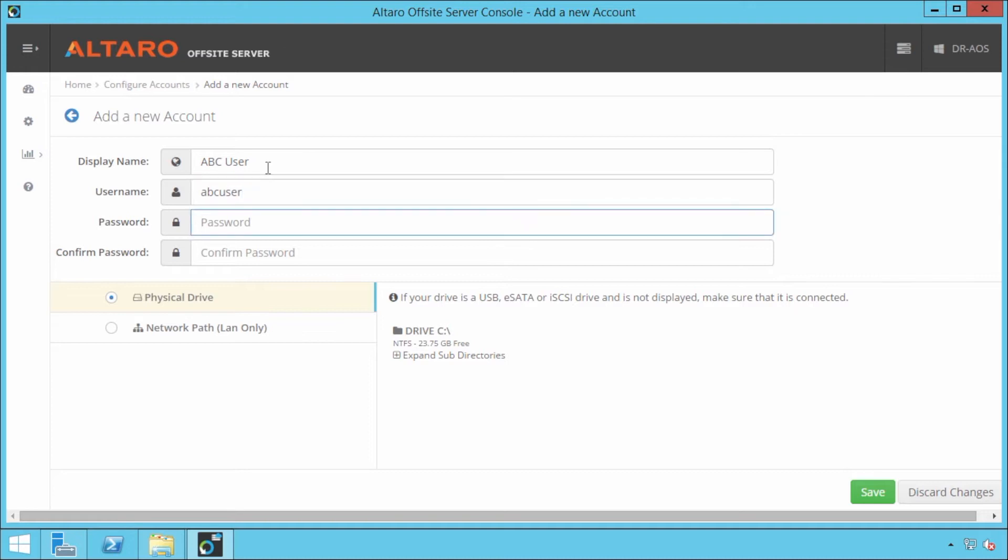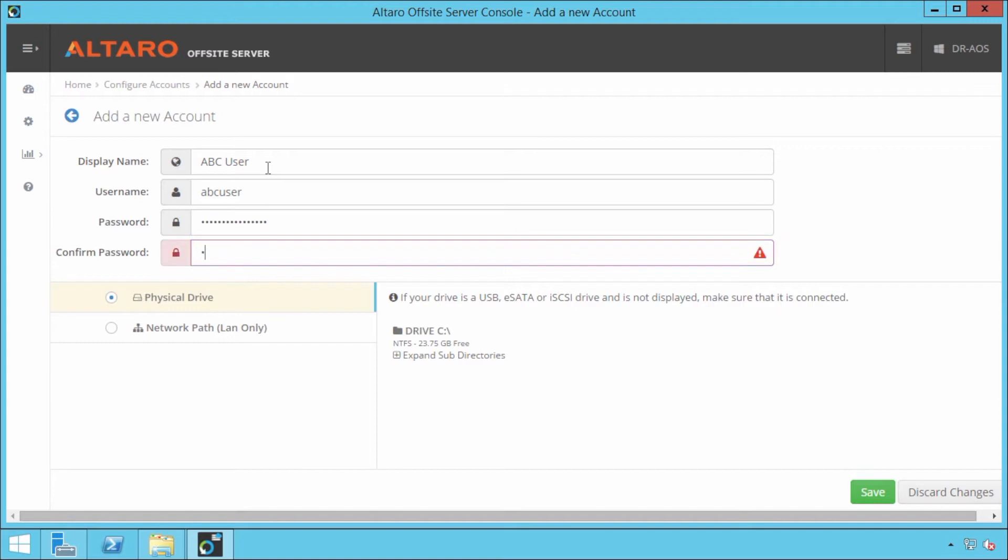And then you do have to configure a strong enough password. We do have some password requirements here and I'm going to go ahead and put that in. Okay. My password is strong enough.